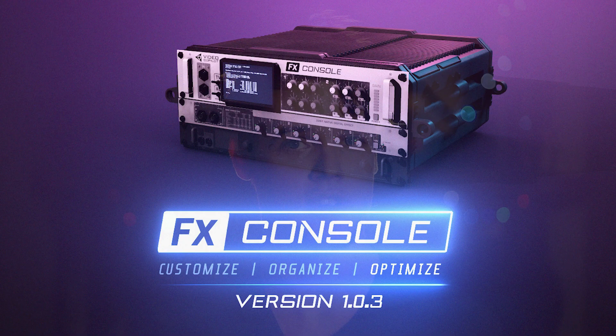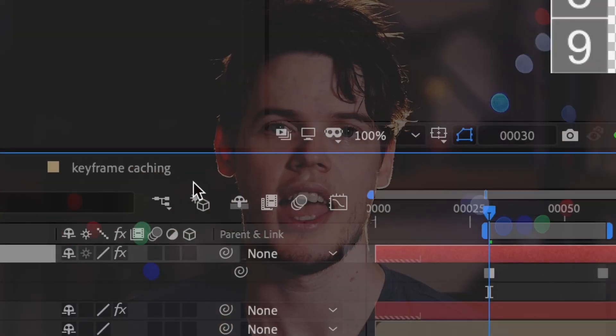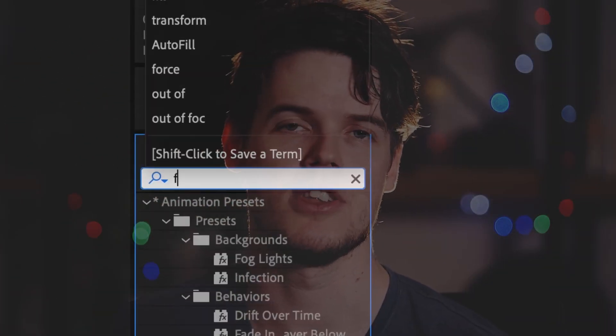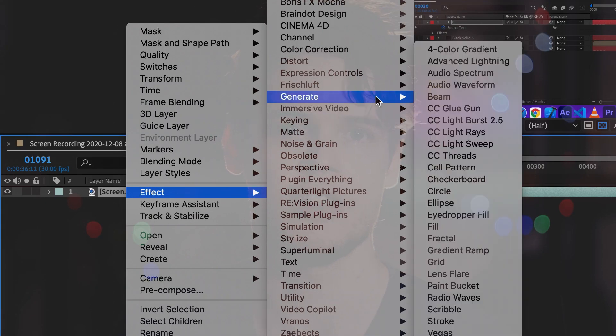First on our list is FX Console by our Lord and savior Andrew Kramer. This one is one of those plugins where if I'm freelancing at a studio, as soon as I open up After Effects, I'll hit Control+Spacebar and wonder where's my hotbox because they don't have it installed. In any given day, you'll probably be reaching for the effects and presets panel a hundred, two hundred times. If you have to drag your mouse all the way over to the effects and presets menu or right-click and sift through all the different third-party providers, that's time wasted that you could be speculating on Dogecoin.